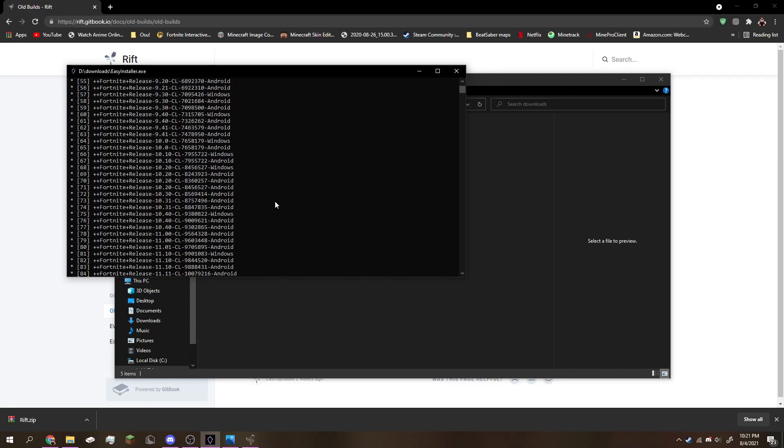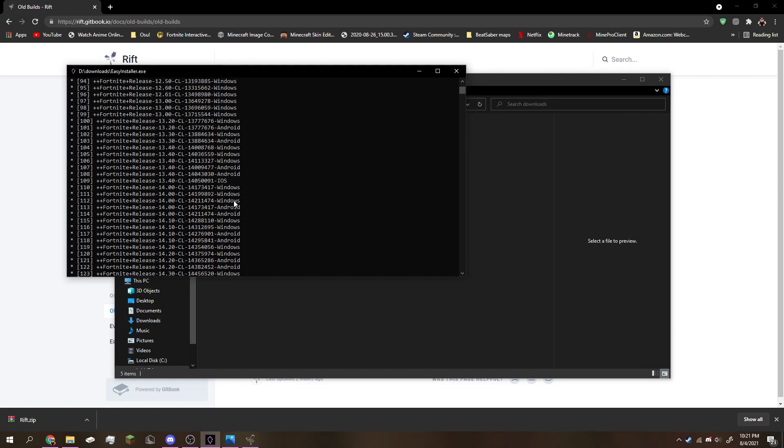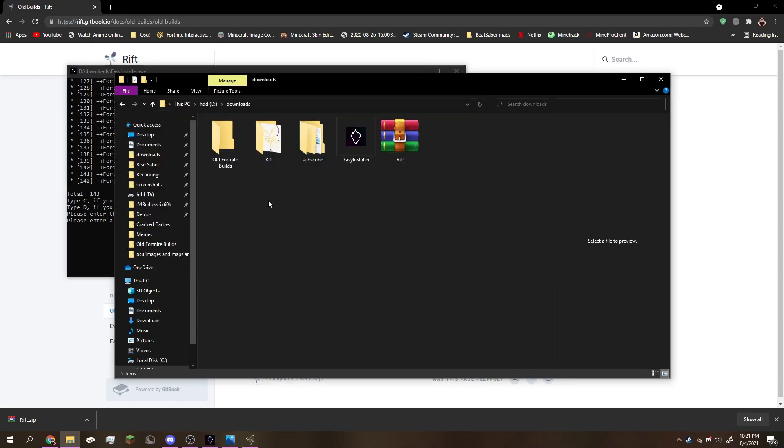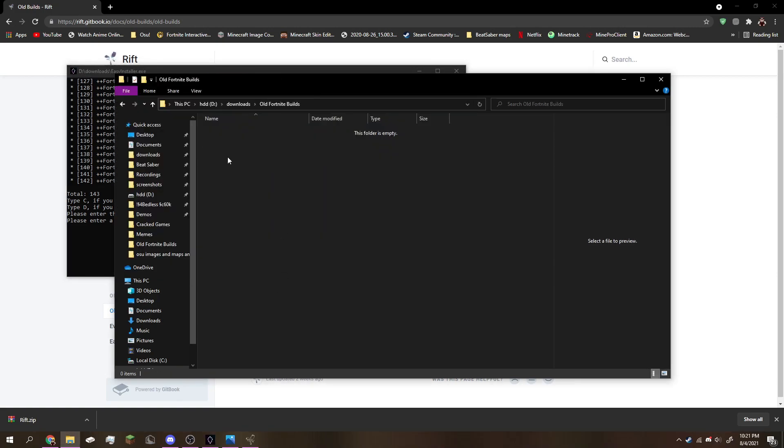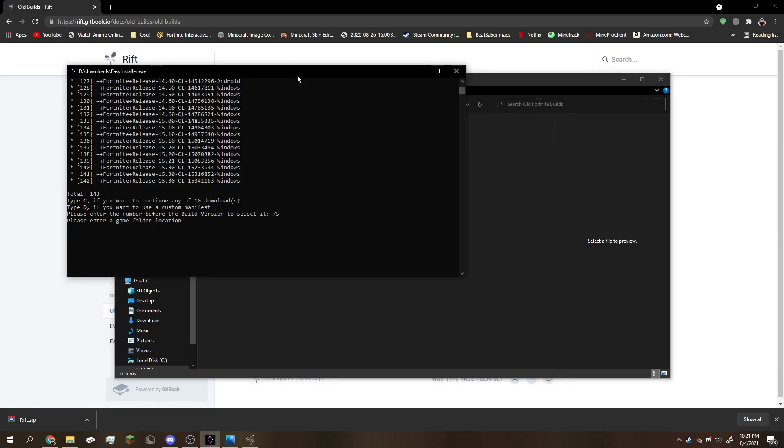I'm going to choose right here 75, version 10.40, to watch the end event. Put 75 or whatever number you want to choose. Then enter your game folder location. What you want to do is open the Fortnite builds folder or whatever folder you have chosen, right click it, copy, go back to easy installer, control V, then click enter.